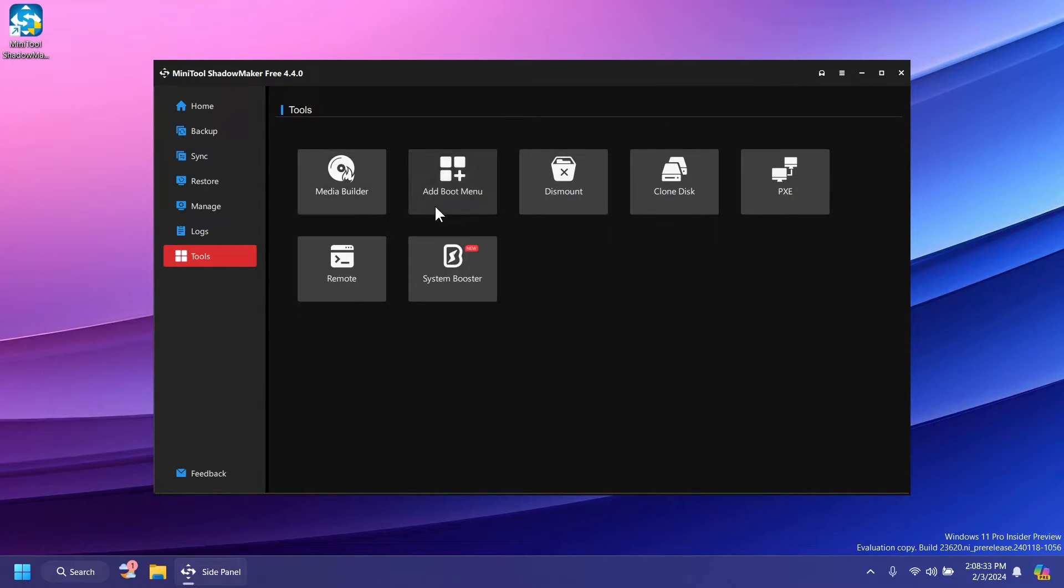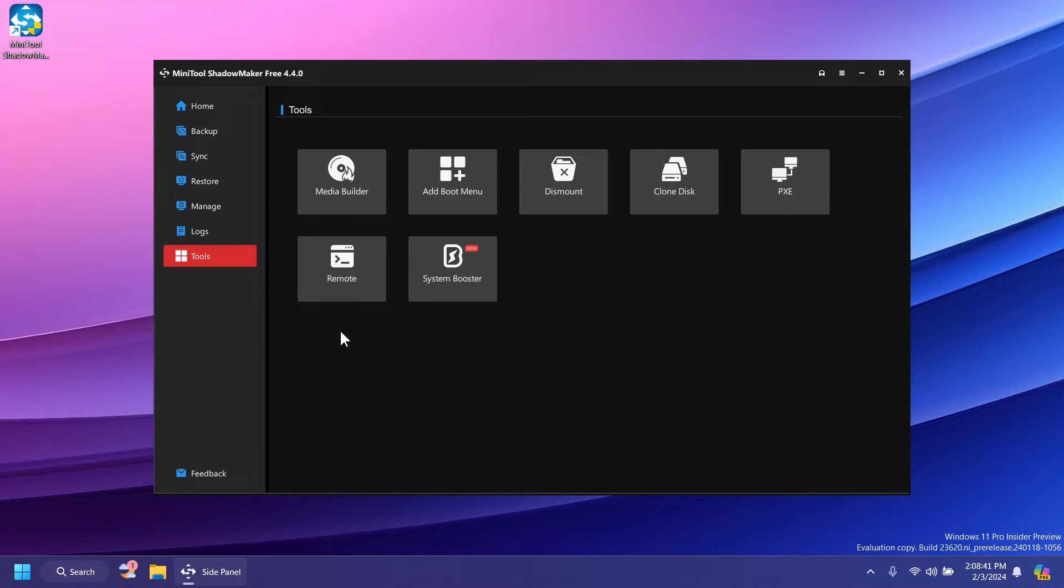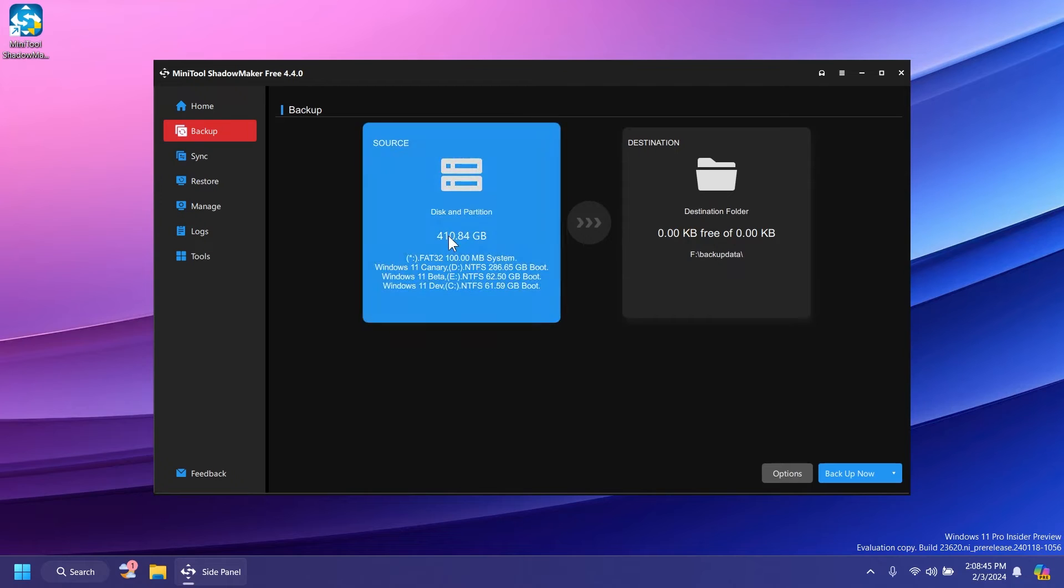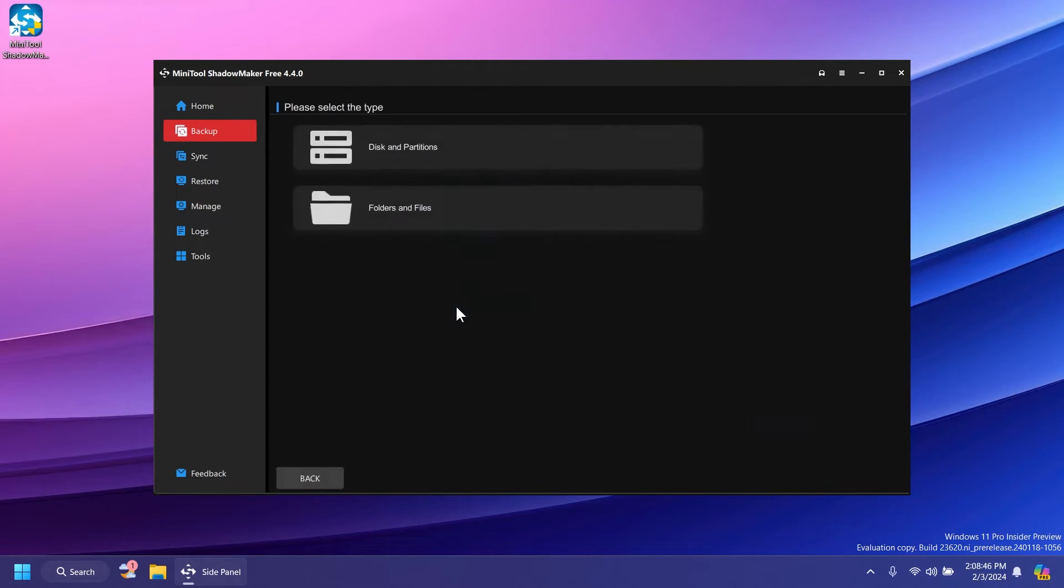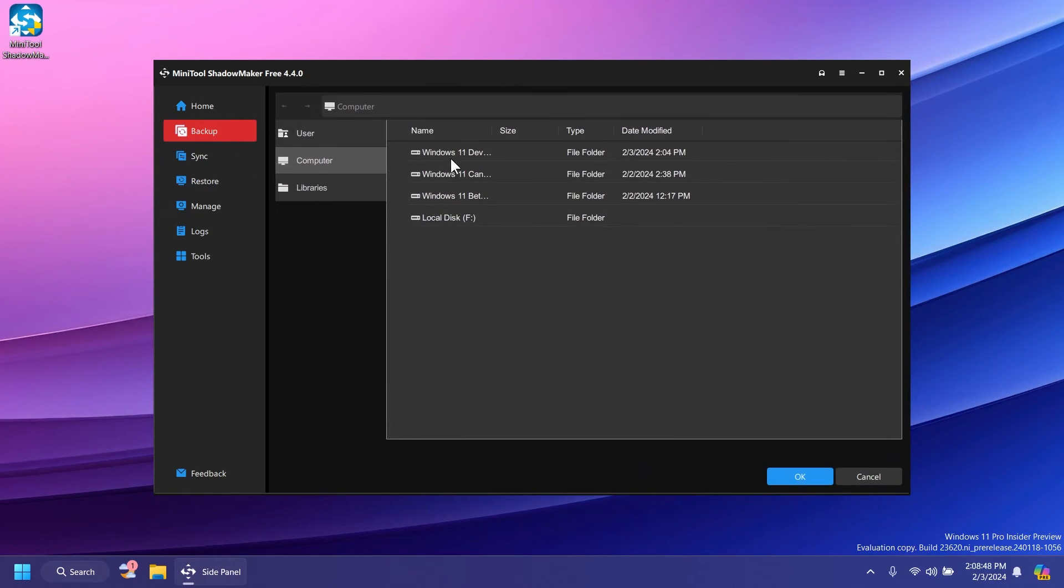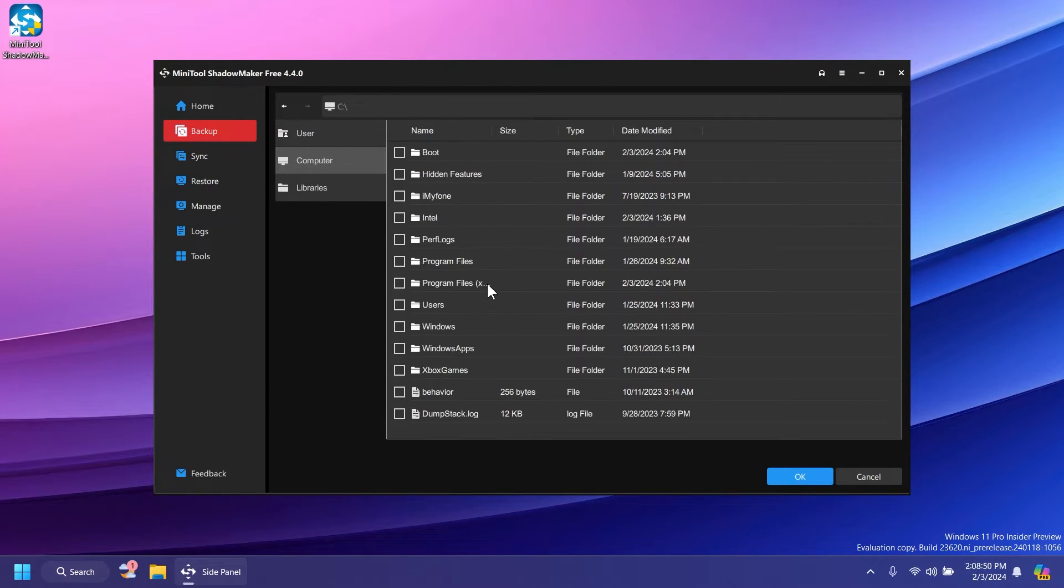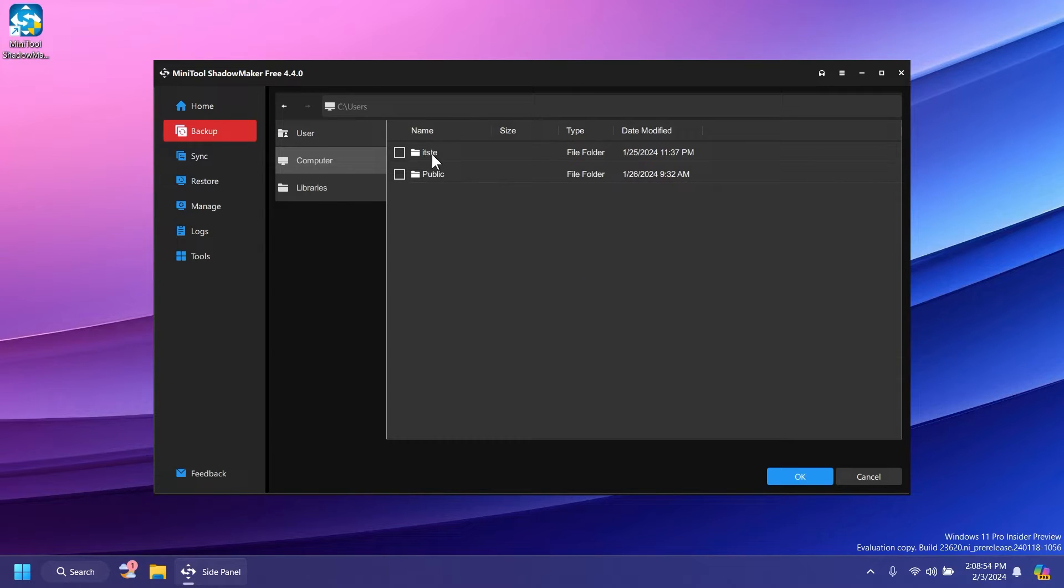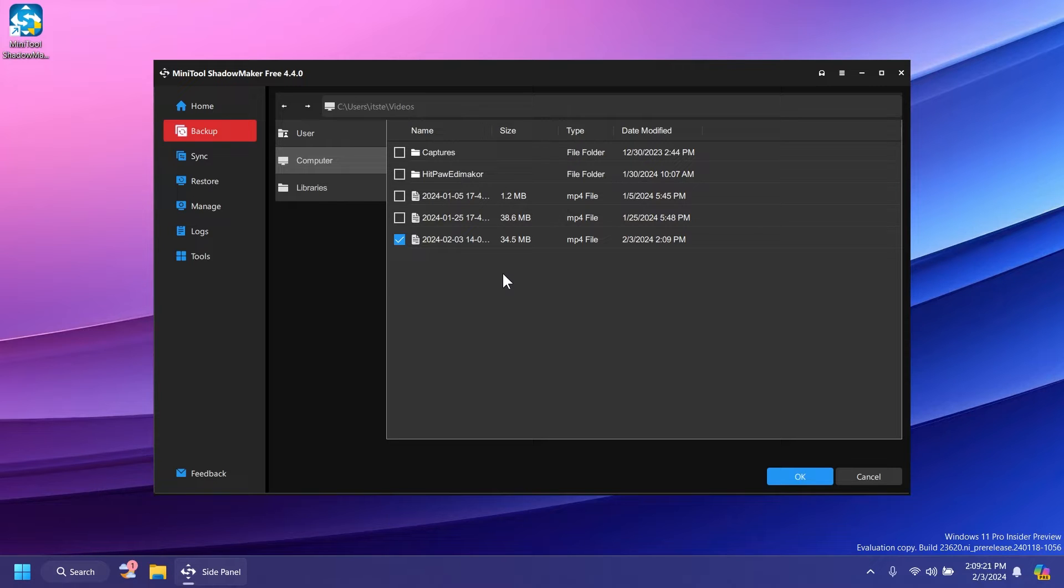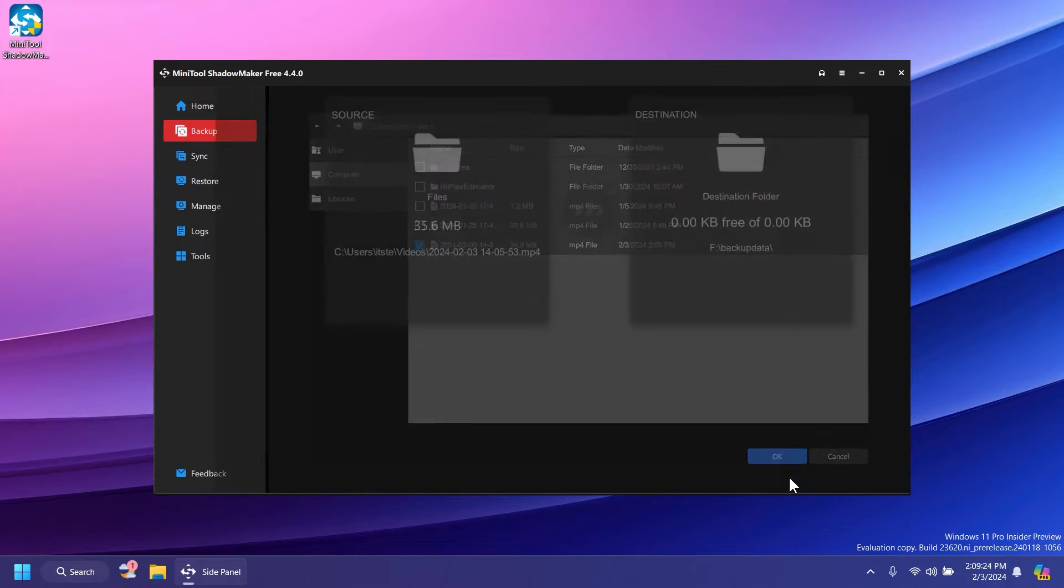Additional tools include media builder, add boot menu, dismount, clone disk, PXE, remote, and system booster. Now for the beginning of the video we're going to do a backup. I'm going to select folders and files, navigate to the partition I'm on, go into users, then the video section, and select a file from here. I'm just going to backup this file so the process won't take that long.